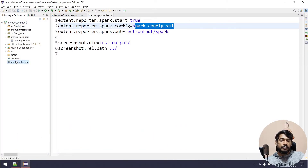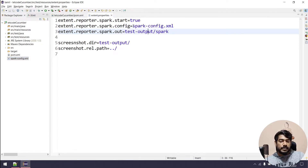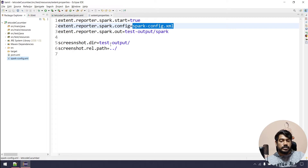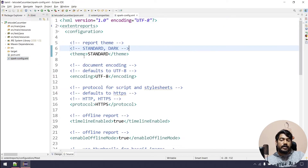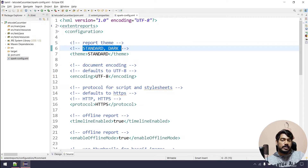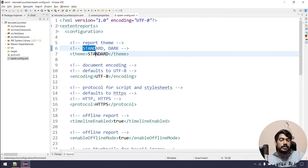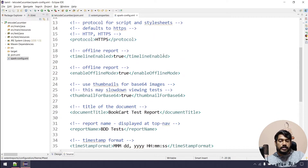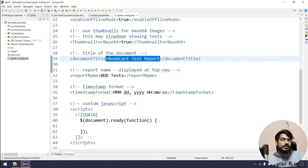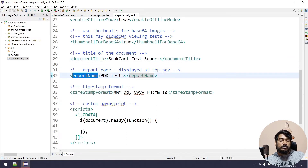This is the form of the pom.xml configuration. You can correct and change the Spark report output location — you can change the root of the project or the direct file name. You can also change the UI theme; for example, the report theme can be standard white color or dark/black color. The title is set as 'Book Card Test Report' and the name is 'BDD Test'.